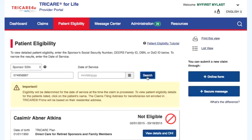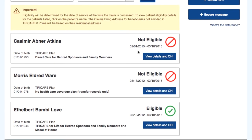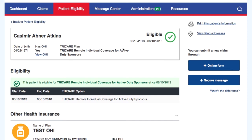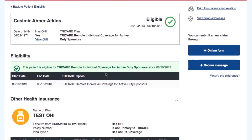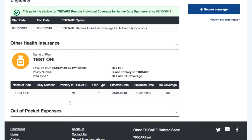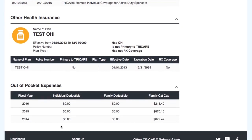The results based on your search criteria will appear below. If additional details are needed for the patient you are looking for, select the view details button. The view details includes coverage details, other health insurance, and any out-of-pocket expenses.